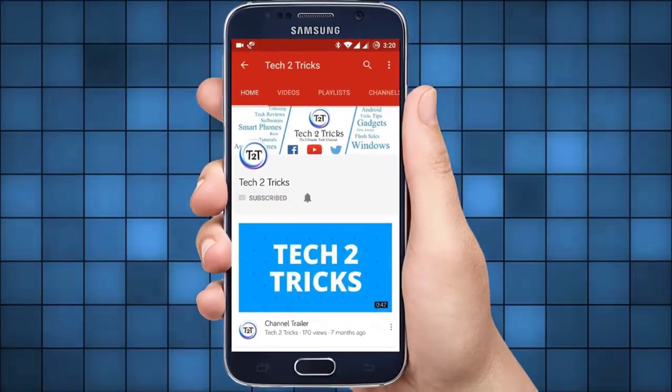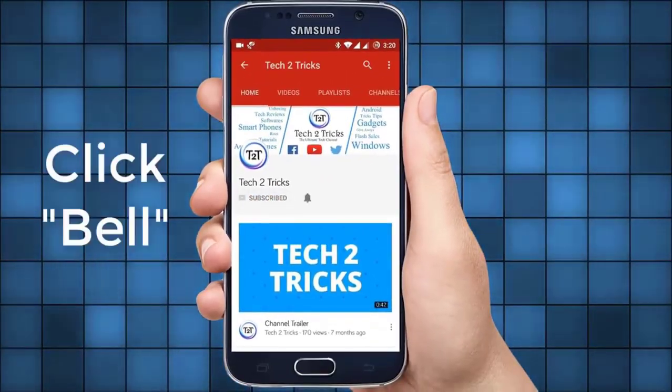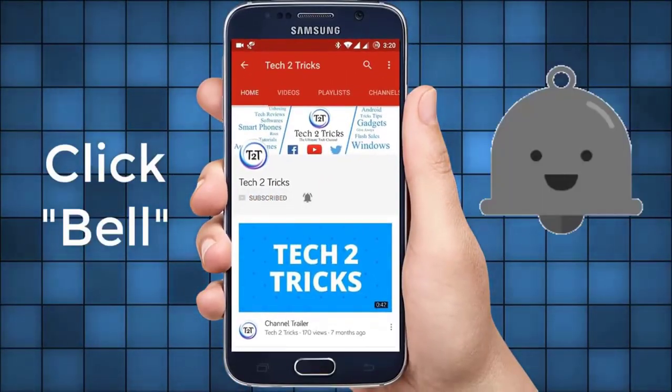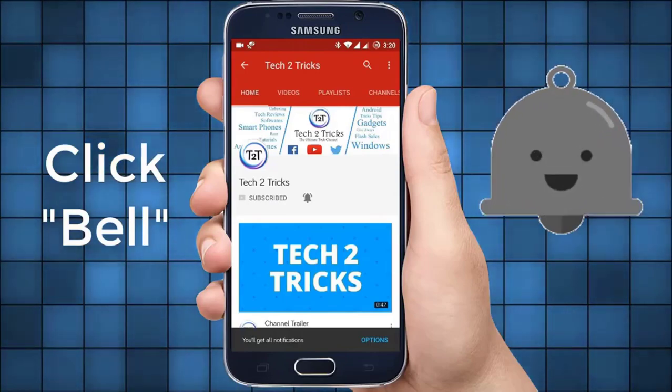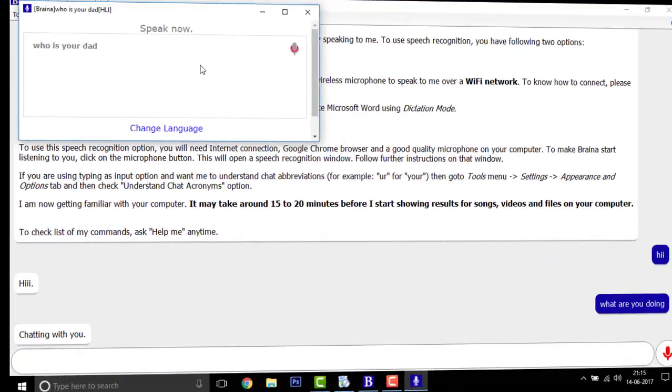Subscribe to Tech2Tricks and click the bell icon to get notified on the latest tech videos.